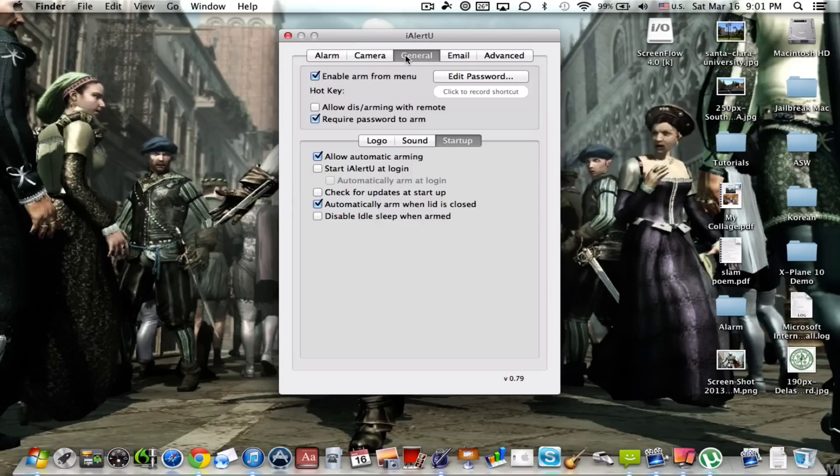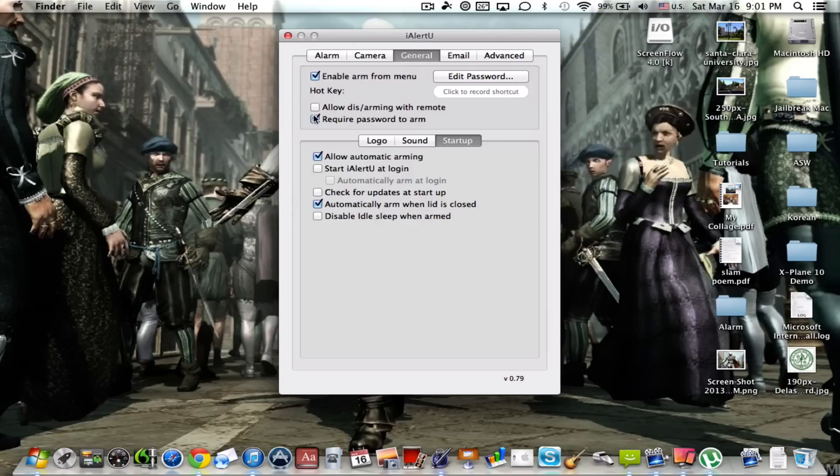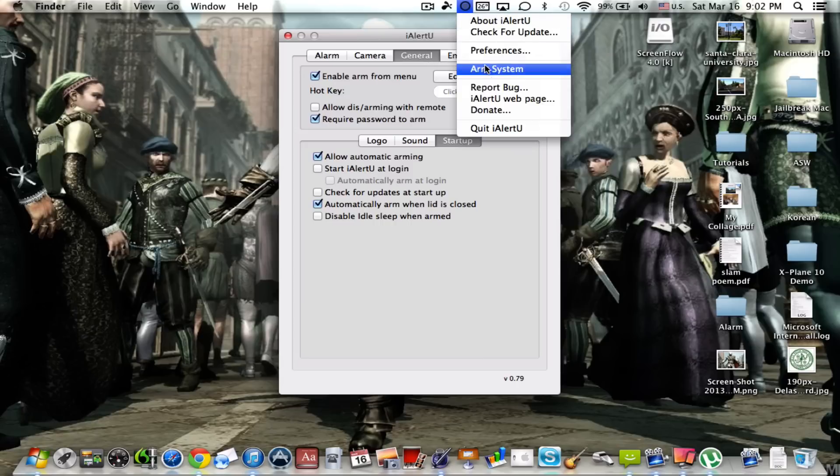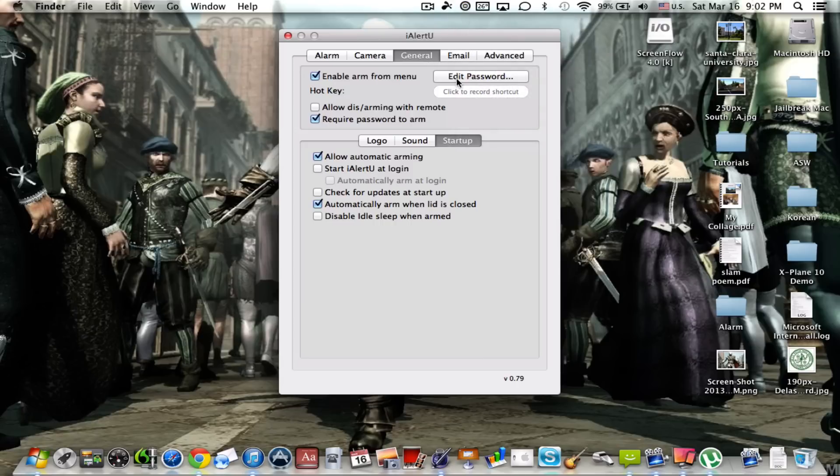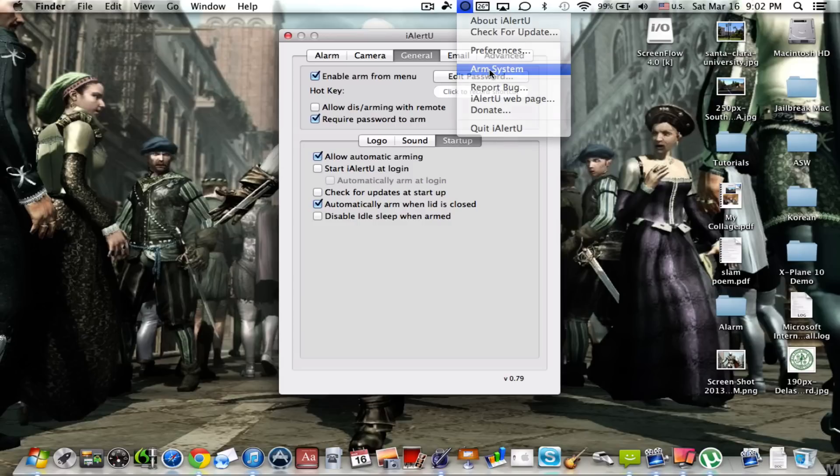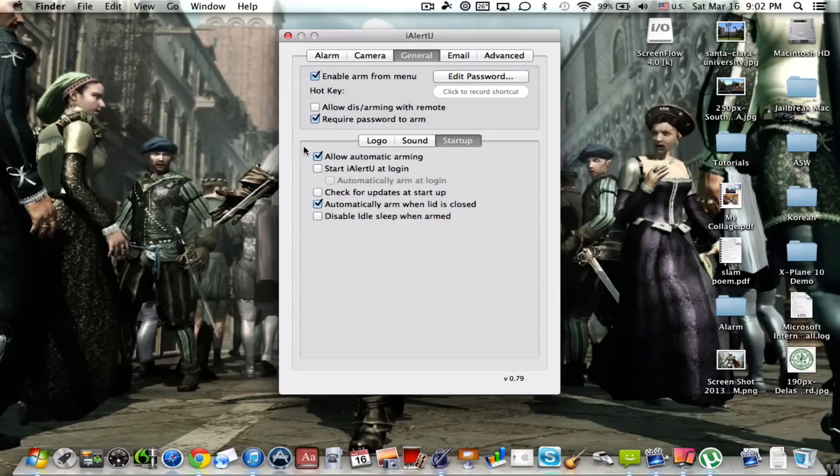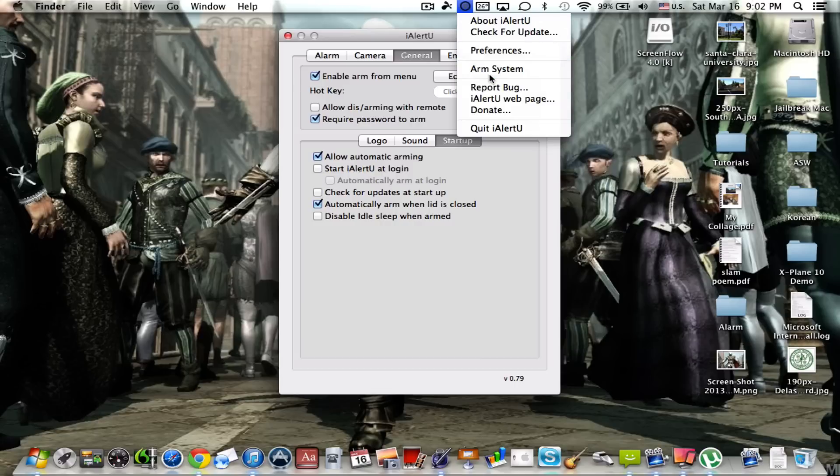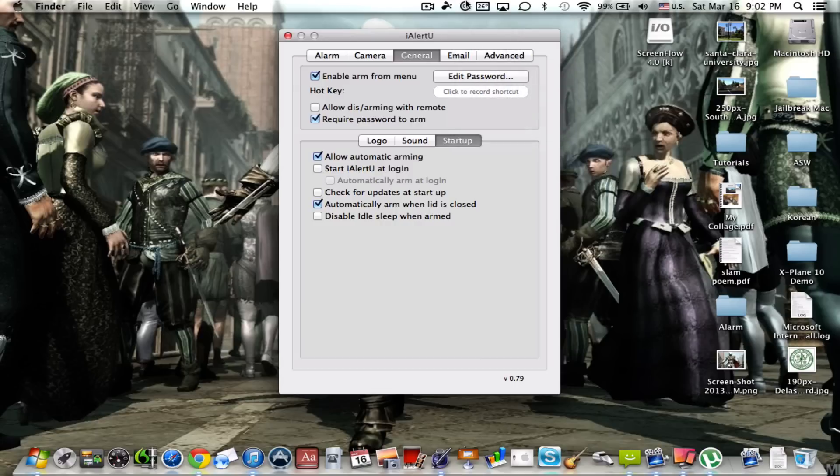Now for general, you do want to hit enable arm from menu, which means it's up here. You also want to have a password. As you can see, if I try to arm my system right now, it requires a password. In addition to this, you don't need to allow disarming with remote, but you do want to hit require password so your little brother doesn't take advantage of you by arming the system and you don't know the password or whatever it is.